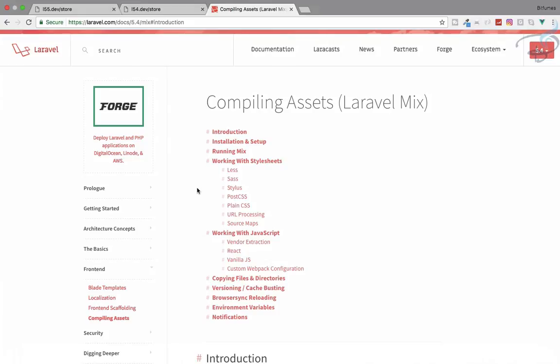Laravel Mix is a great tool provided by Laravel which is based on webpack. What it does is compile your assets and every bundle you have for your project — like CSS files, JavaScript files, even Vue and Bootstrap. It can compile and combine them into one file, and it can also minify your files, merge your files, and much more.